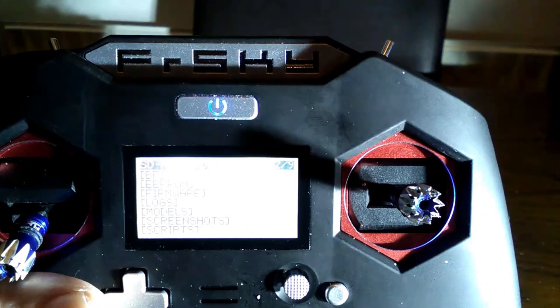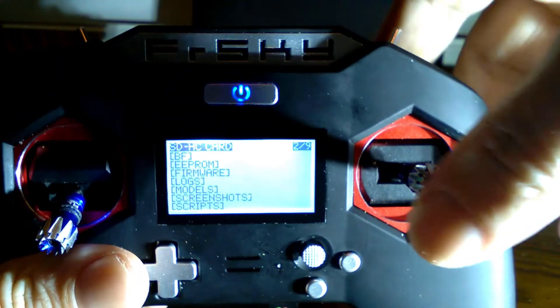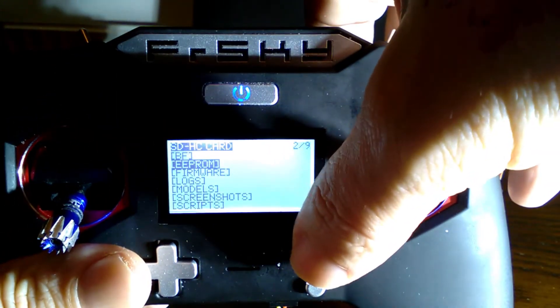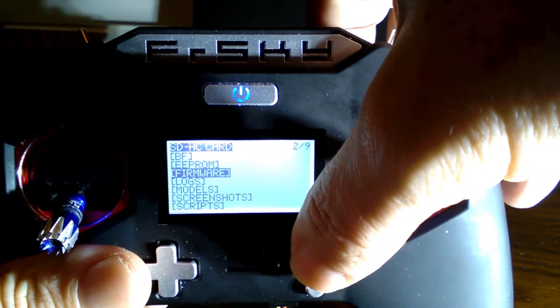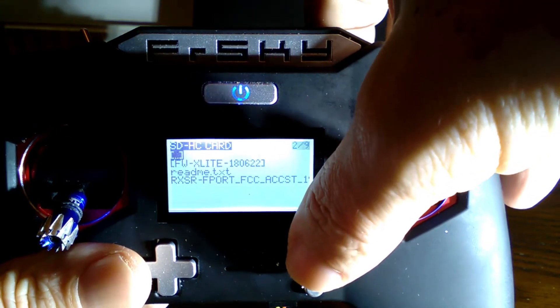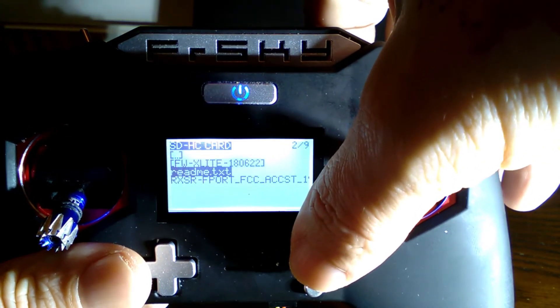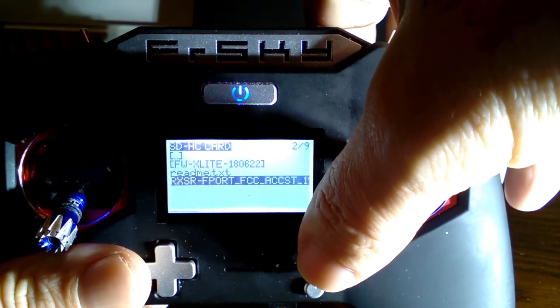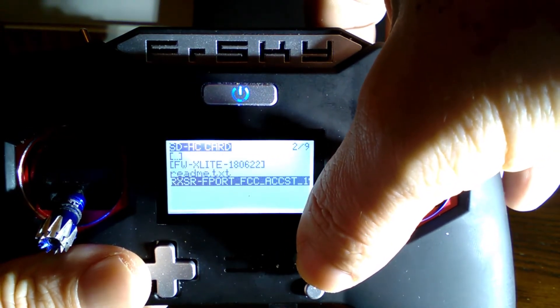There you go, I put it in the firmware folder and it's RXSR F-port FCC. This receiver, correct firmware selected.